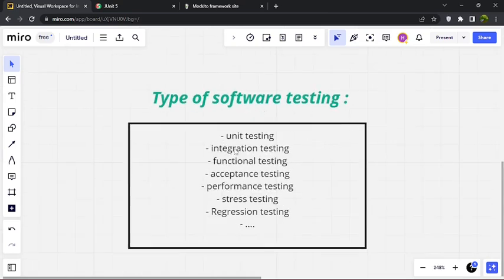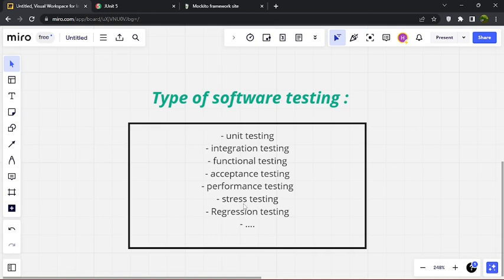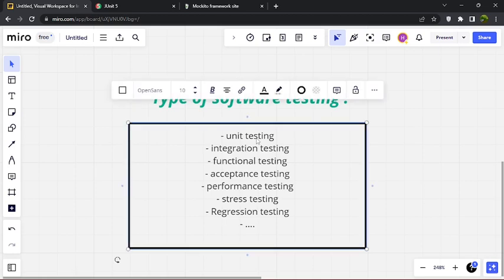There are many types of software testing: unit testing, integration testing, functional, acceptance, performance, stress, regression testing and many more. Each type has a specific purpose. For example, regression testing makes sure we don't break what already works when making a new change. Stress testing ensures our application can handle a lot of load, and performance testing ensures our software is performing well.